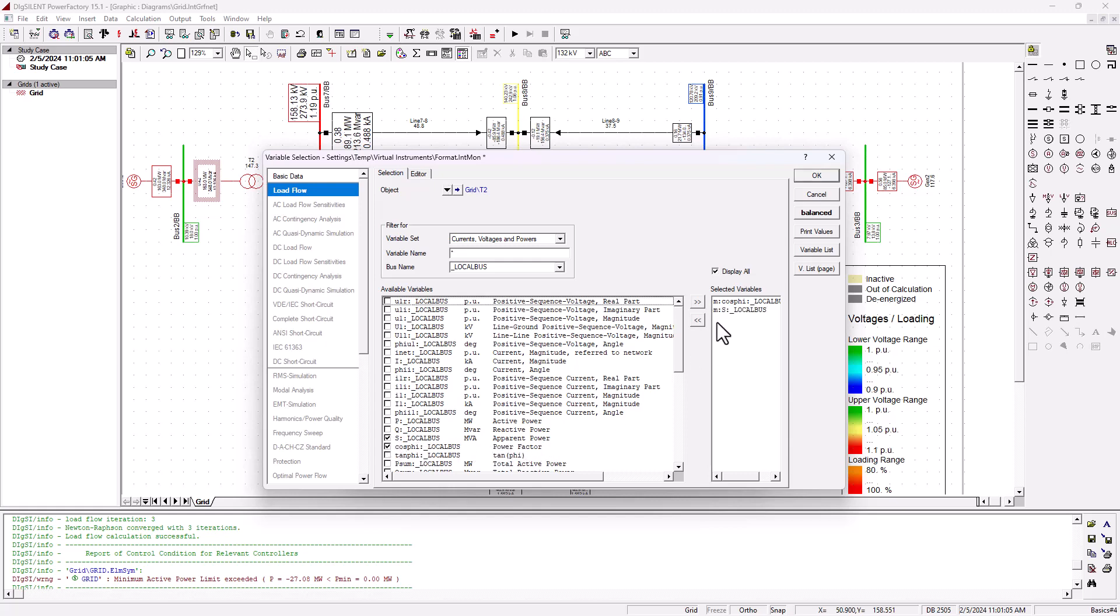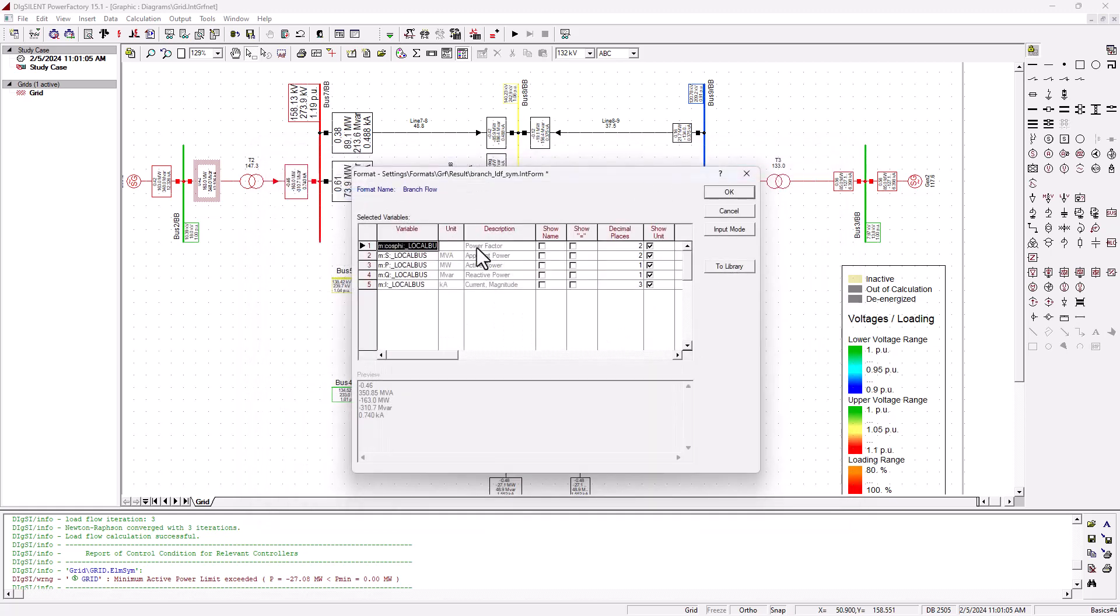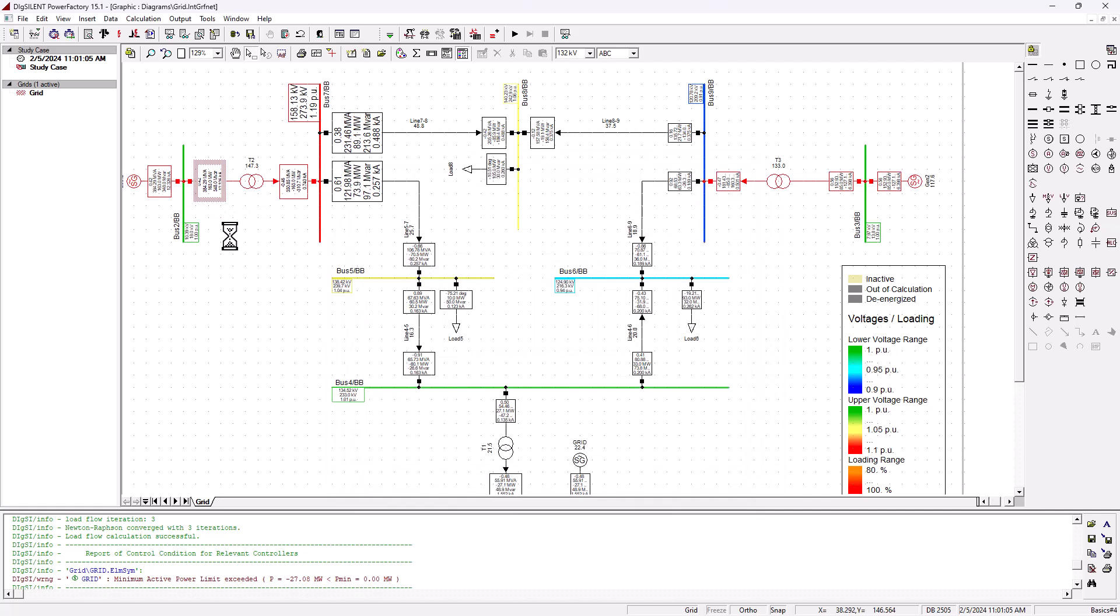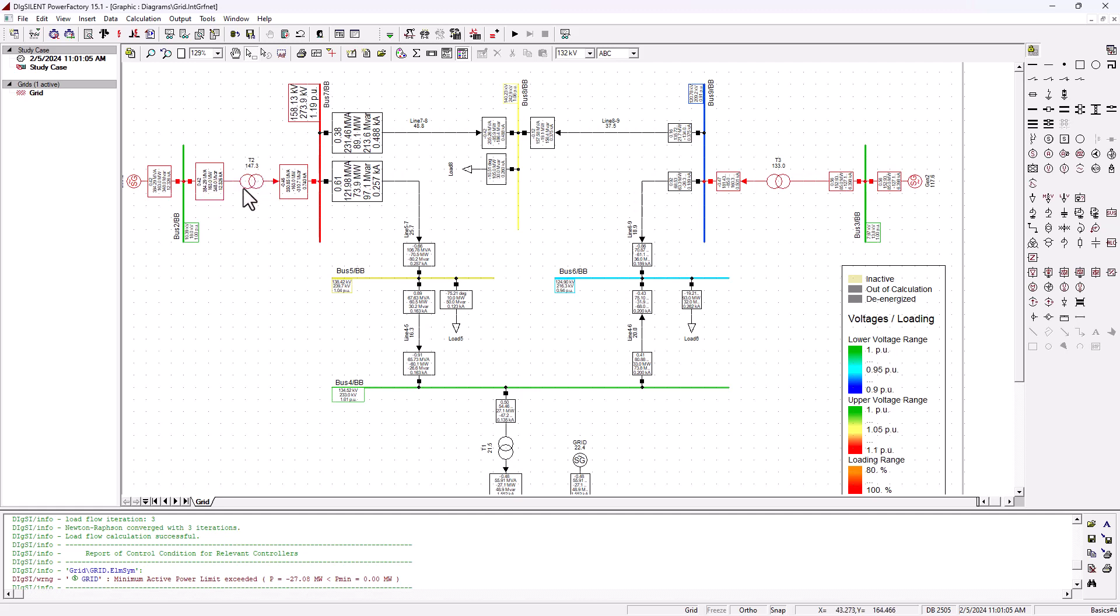Click and okay. There it is. Then we can basically just say okay. Then automatically, we're going to have the apparent power display everywhere. As you can see here, we've got S is equal to 384, just as we have calculated it, but we know that the transformer is only a 200 MVA transformer.